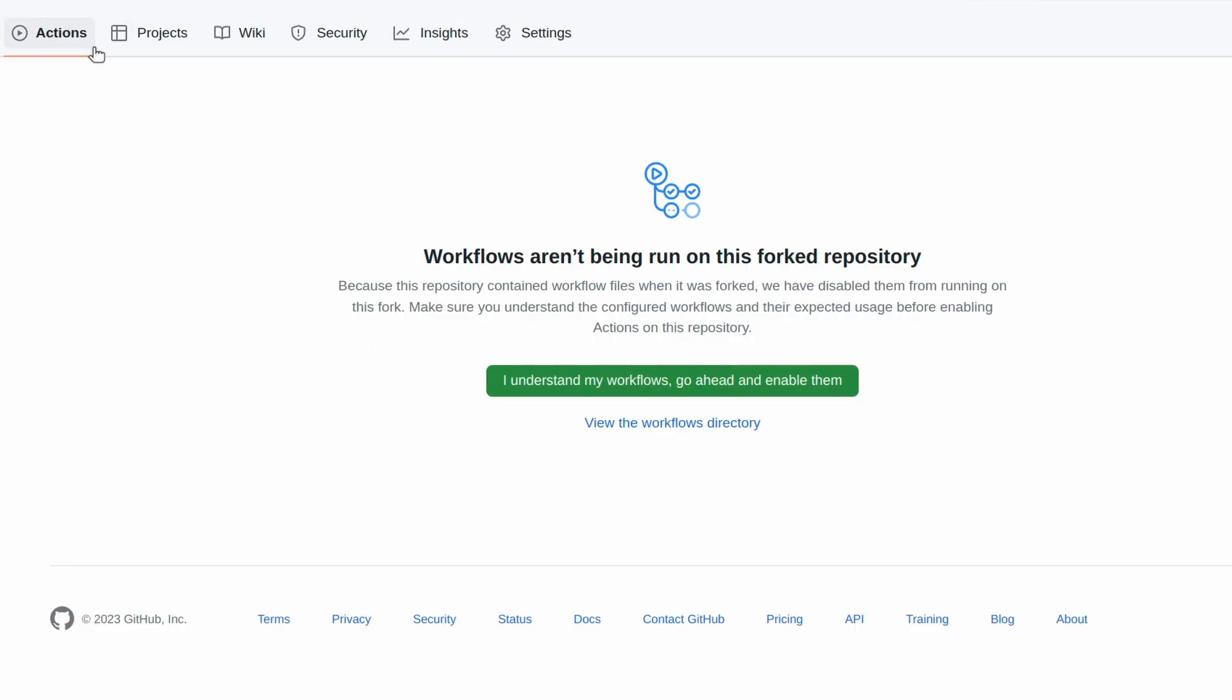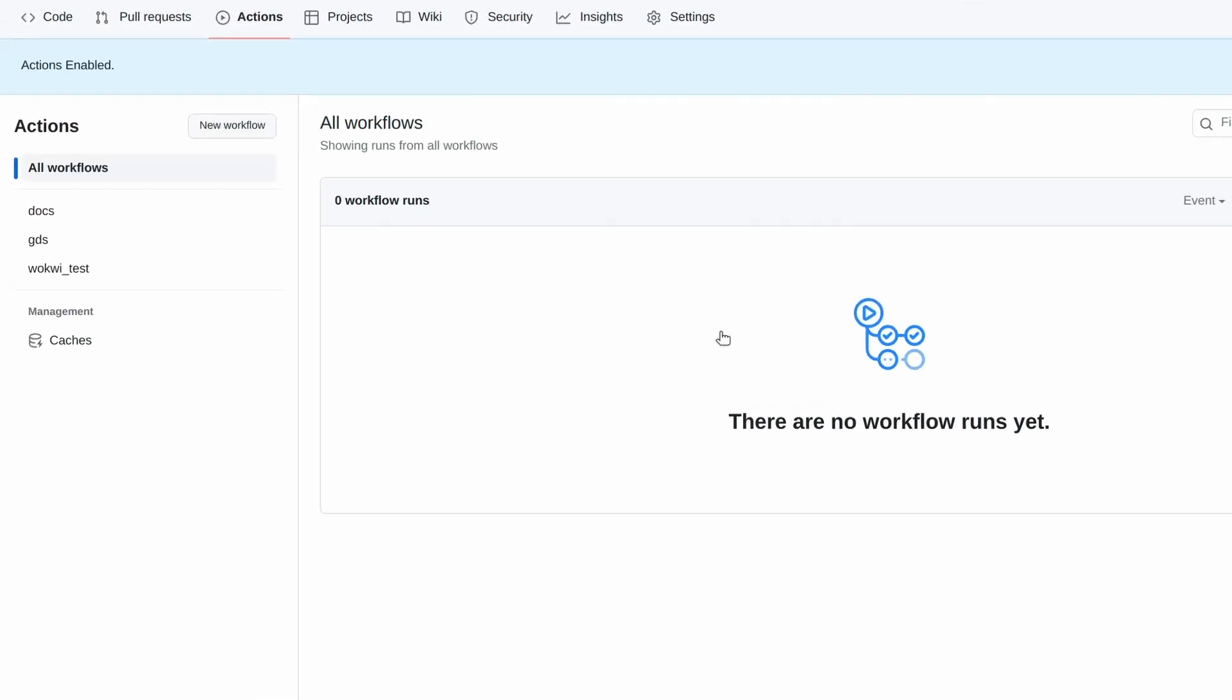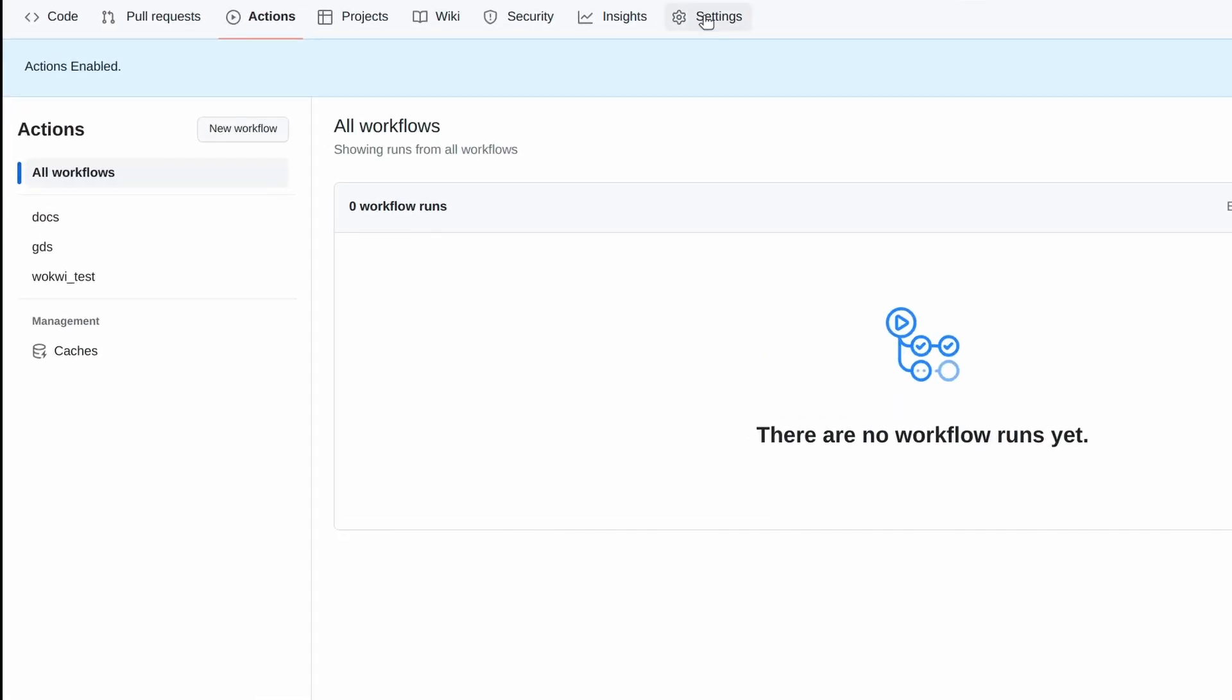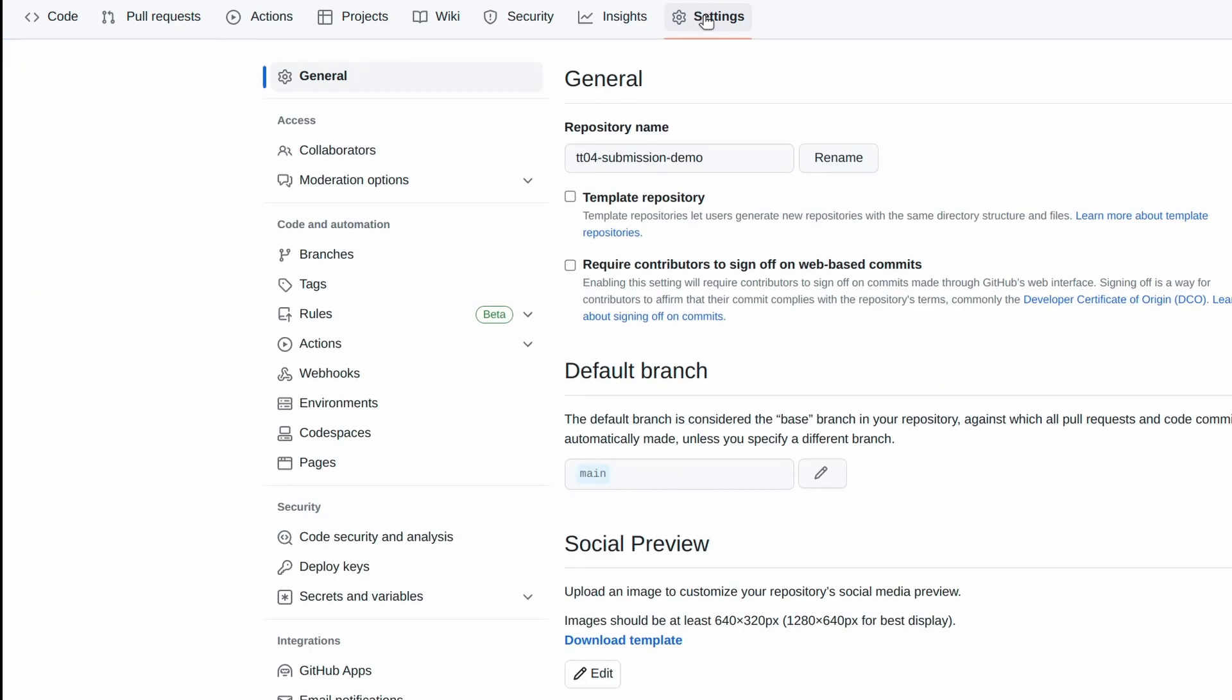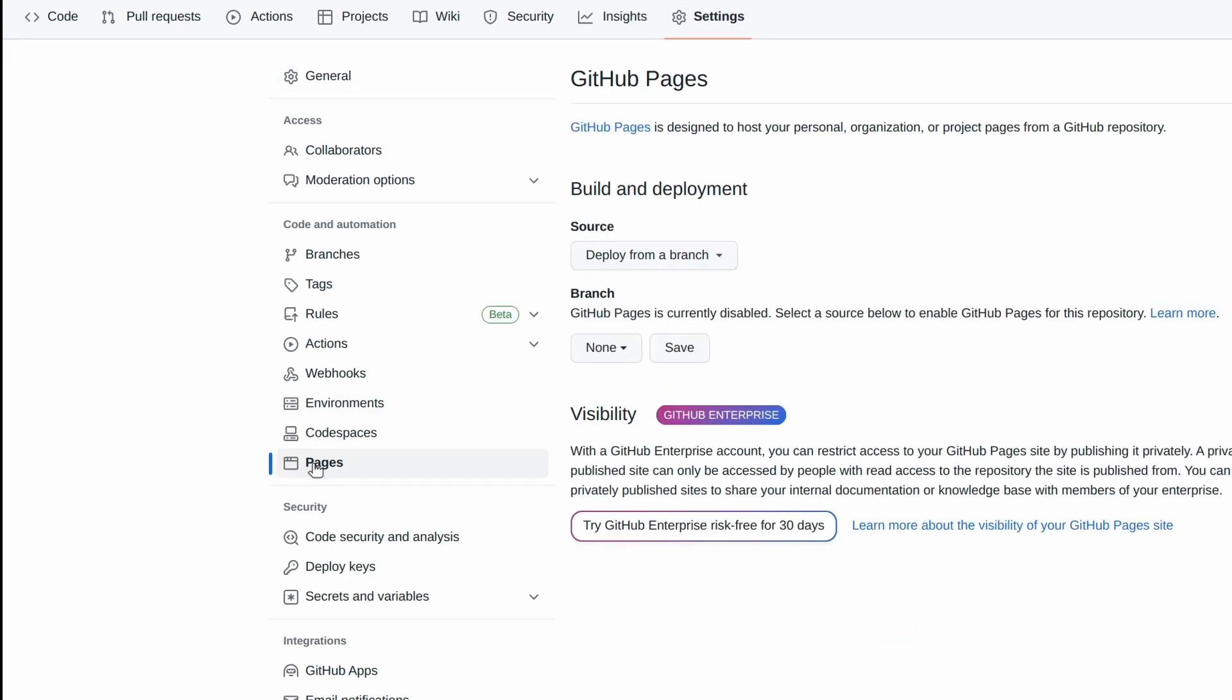First, go to the Actions tab and enable Actions. Then go to your repository's settings page, Pages, and then set Build and Deploy Source to GitHub Actions.